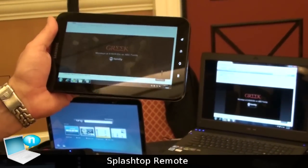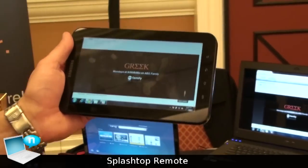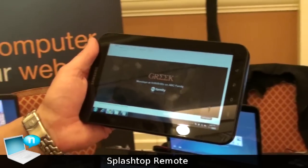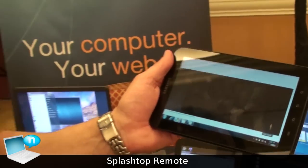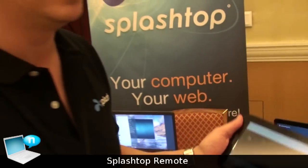So we're on Splashtop Remote. It's launching in the Android Marketplace tomorrow at $4.99. It's $1.99 for the iPad app — it's been out for a couple of months and it's one of the top selling apps in the App Store. Thank you very much for your time.